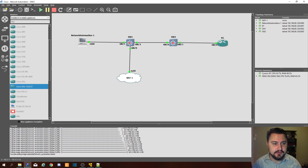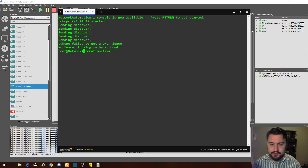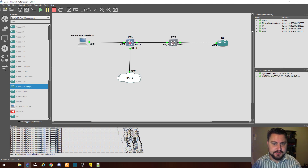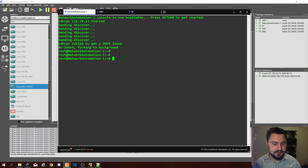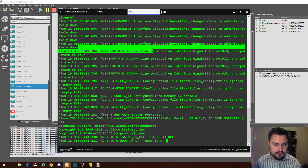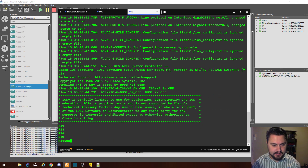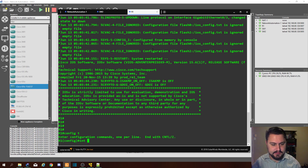I'm going to dive back into the network automation tool and open up the switch and router as well for quick and easy access. We've got our three devices open. Let's make sure we can still reach the devices — the Cisco router may have turned off its interface, so let's quickly re-enable that: gi zero zero, no shut.